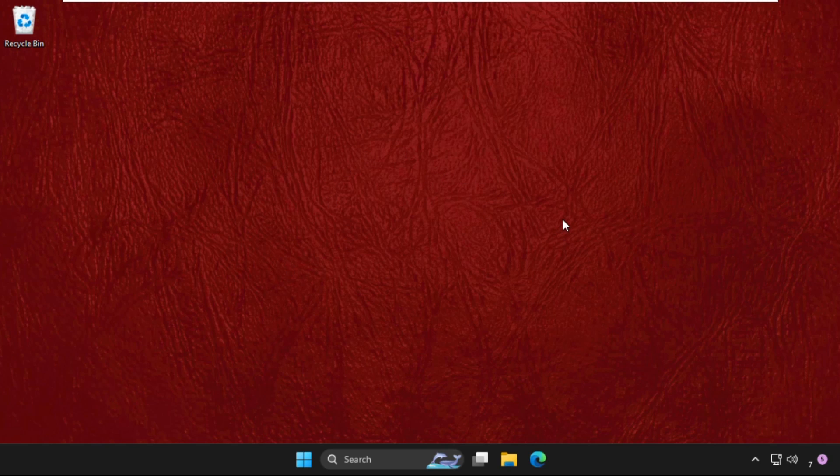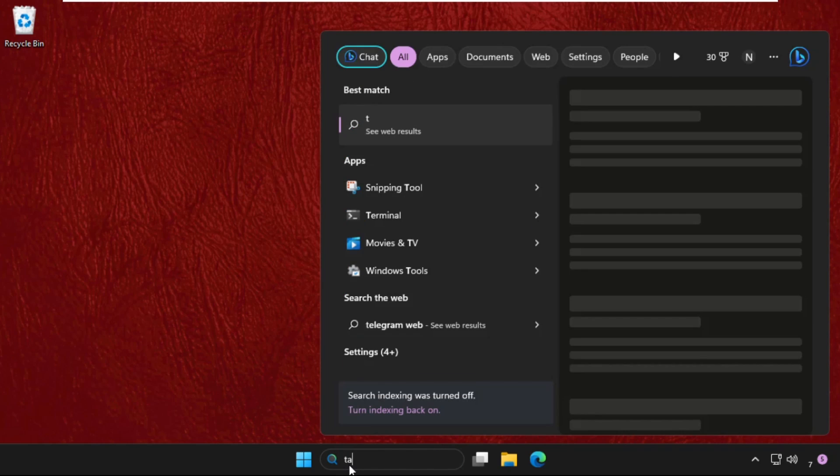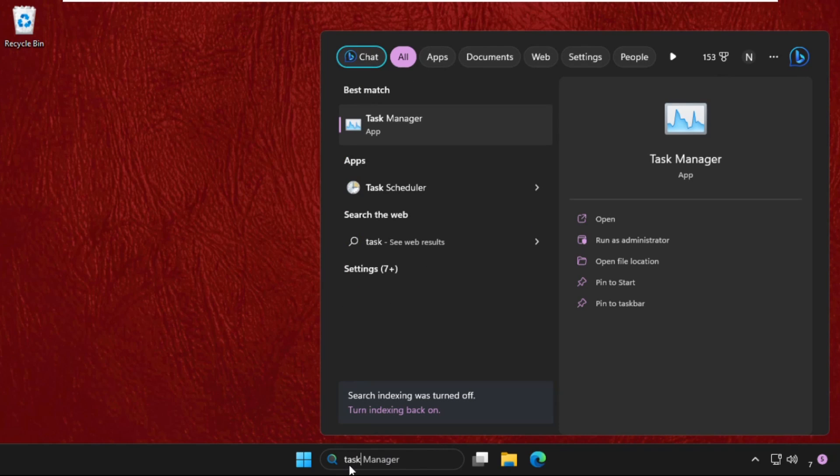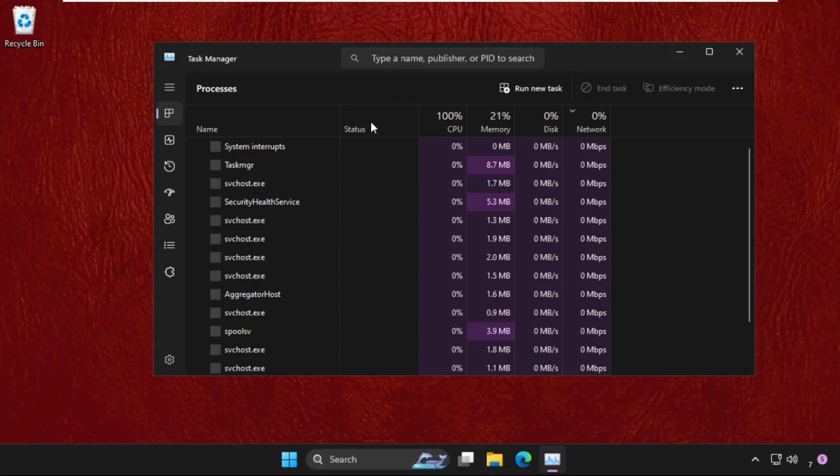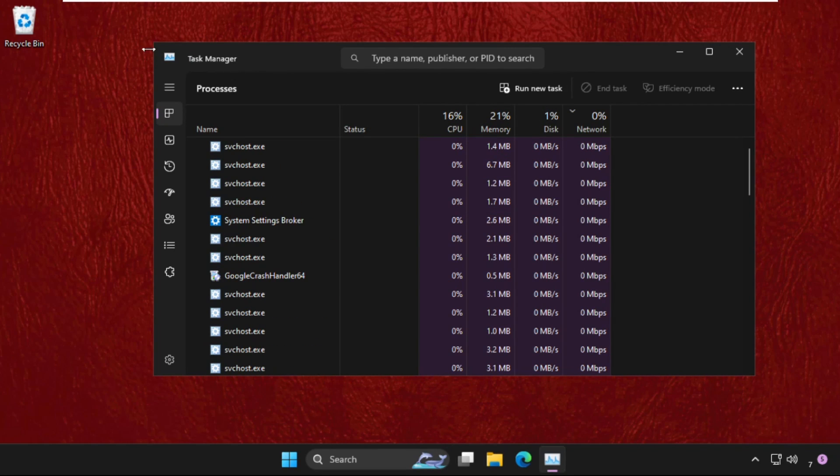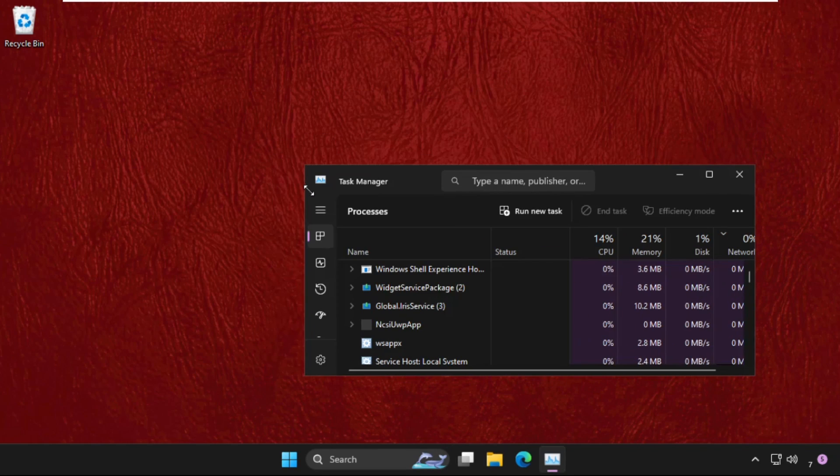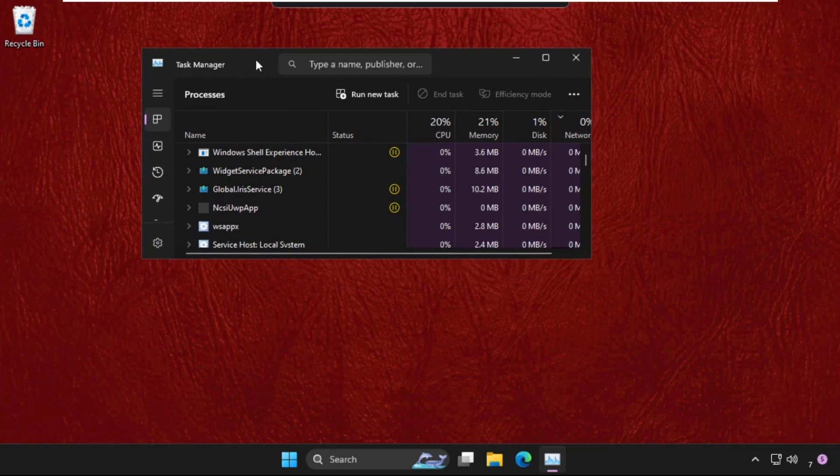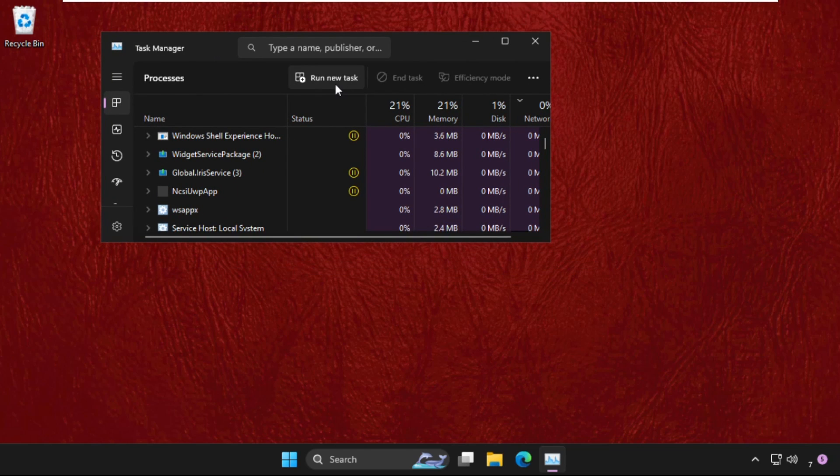First of all, just go to search bar and type here task manager, then open it. Now on the screen we need to click on run new task.